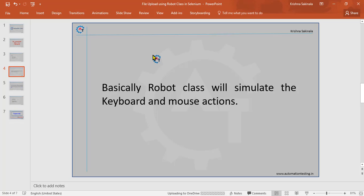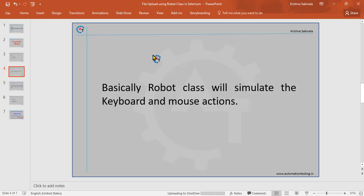Basically, Robot class will simulate the keyboard and mouse actions. Robot is a class in java.awt package in Java. This class comes default with your Java - no need to download or install and add any extra things, it comes default with your Java.